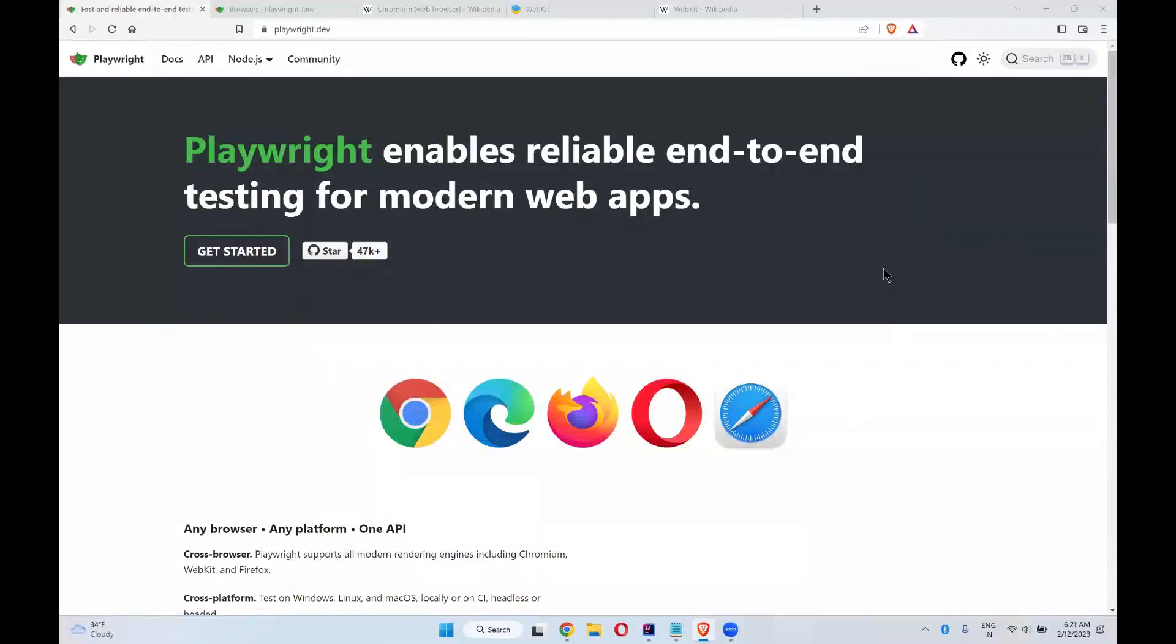Hi, in this video we will talk about what browsers are supported by Playwright. In our previous videos, we already discussed that we can achieve cross browser testing with the help of Playwright, and we will discuss those browsers supported by Playwright in this video.